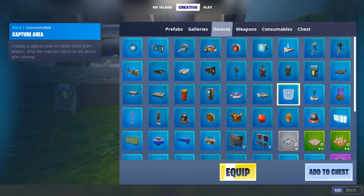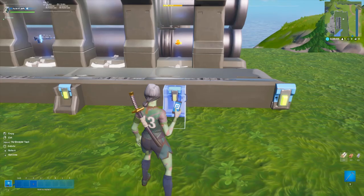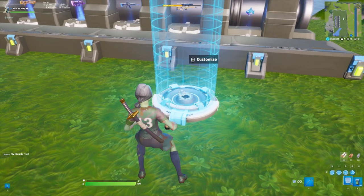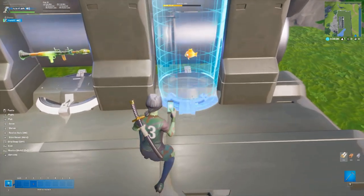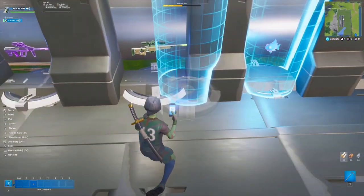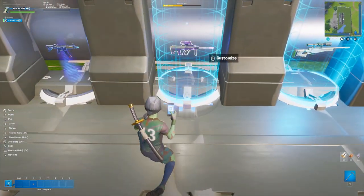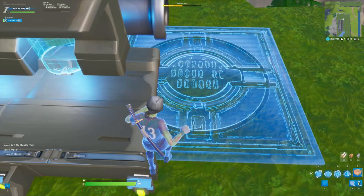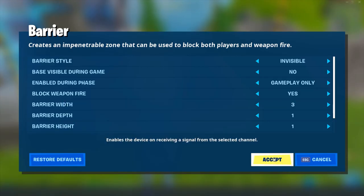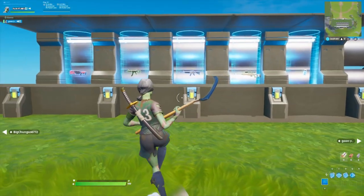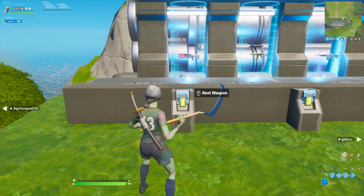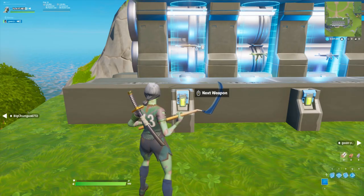Open the creative menu and grab a player capture device. Open the settings and change it to capture size 1/8th and click accept. Take this capture device and place it down so the items are inside for all 5 slots. Finally, place a barrier down and adjust the width so it blocks off the weapons — this stops players from being able to pick up the items directly in the item spawner and messing up the entire machine.